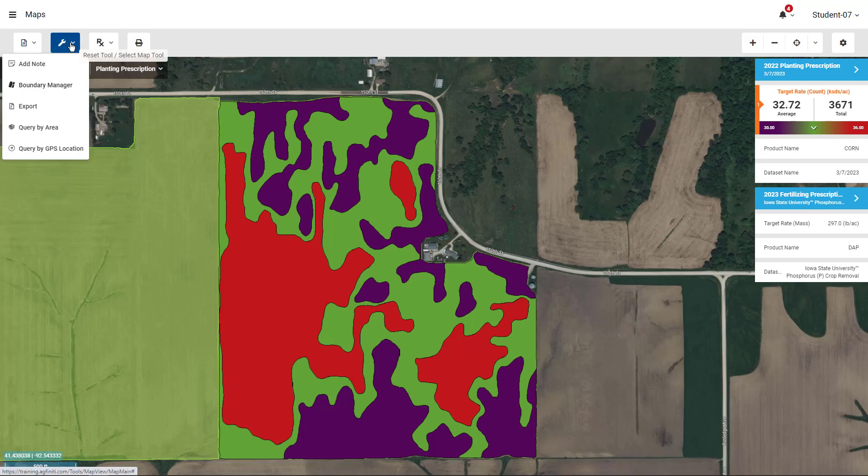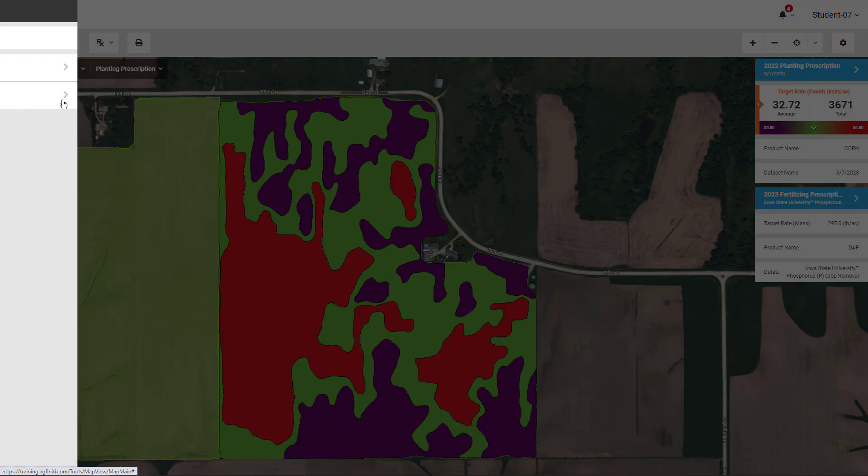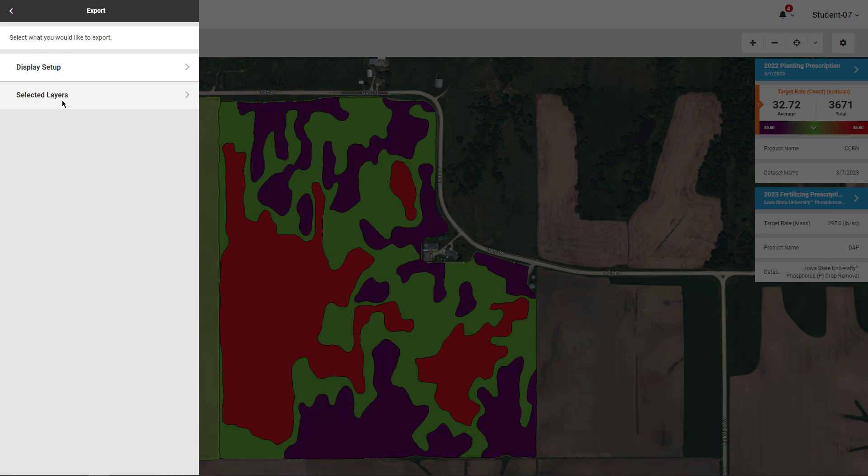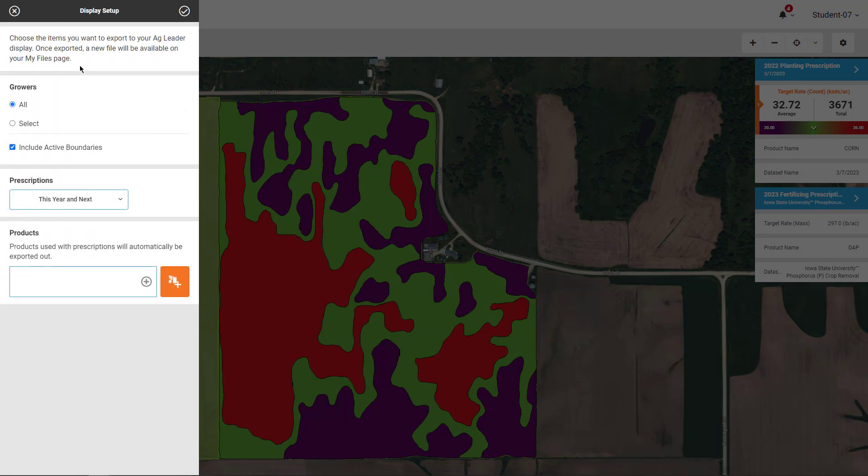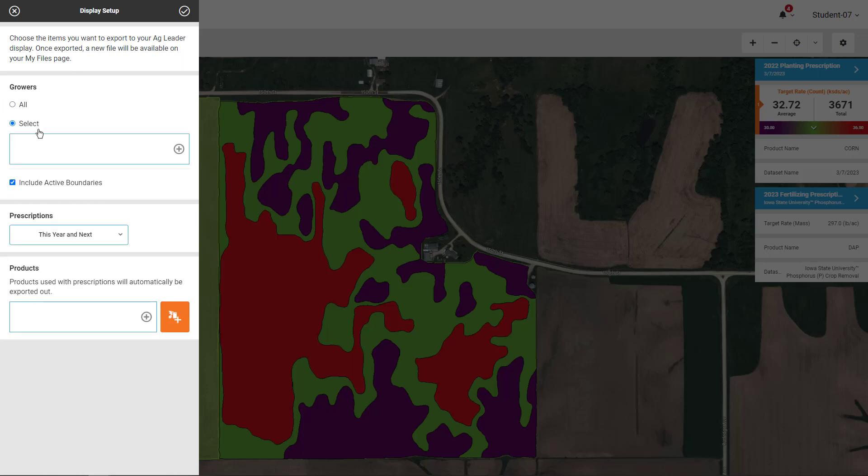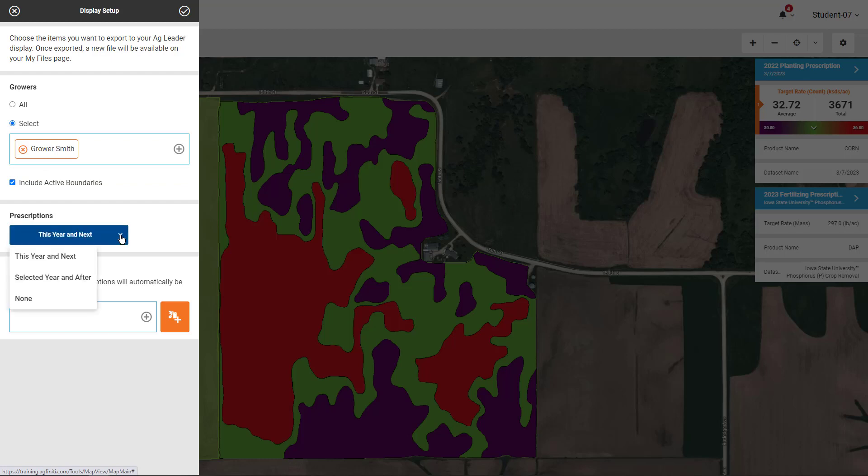From the map, click on Select Map Tools and choose Export. If we are exporting to an Ag Leader display, click on Display Setup. From this window, you can choose which growers and years worth of prescriptions to export. You also have the option to export active field boundaries and products.